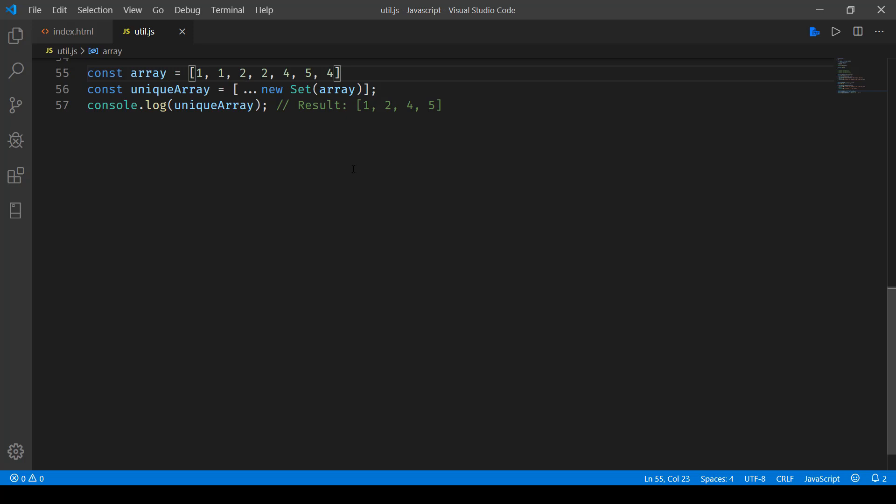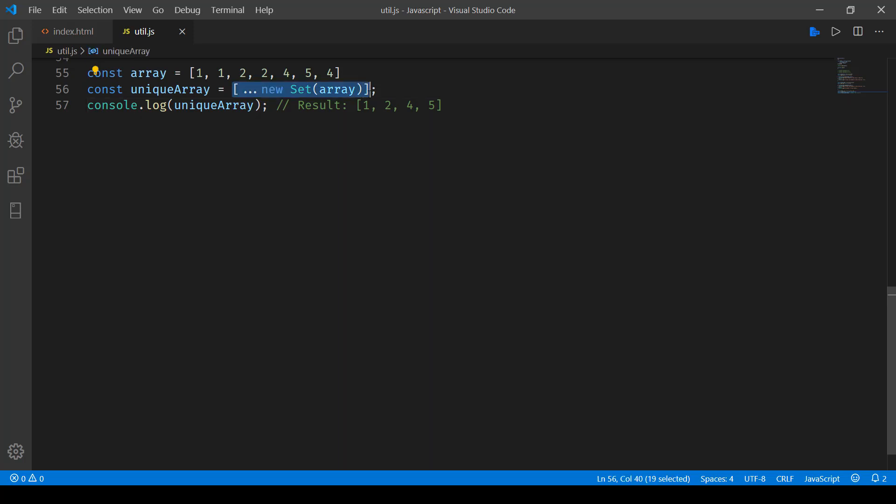Now, to do it easily in one line, we will be making use of the ES6 syntax where we have the new set object and then this spread operator. Using the spread and the set object, we can easily create unique array by following this convention or syntax.